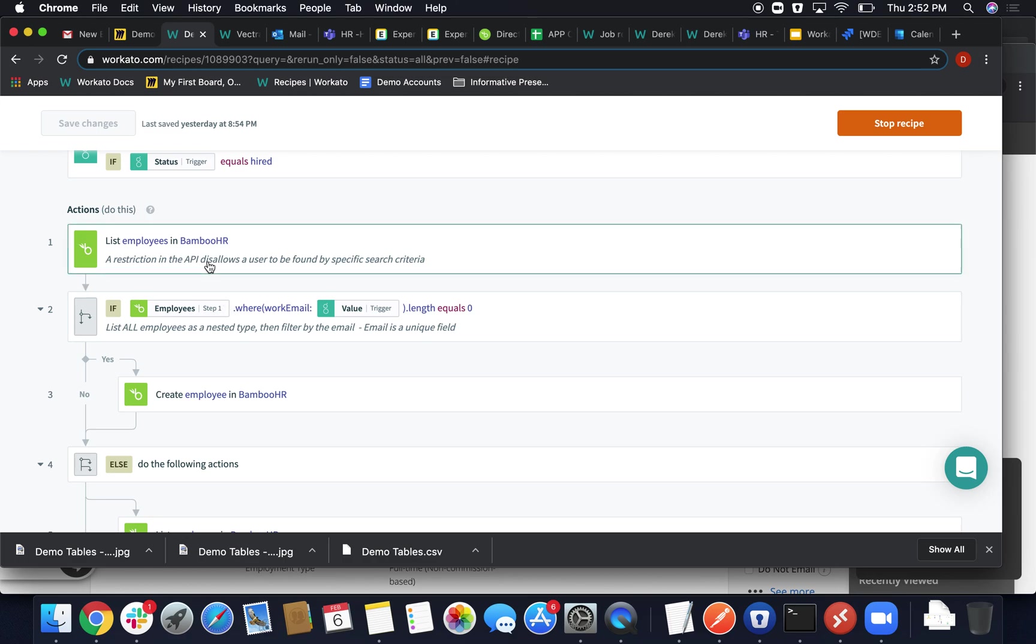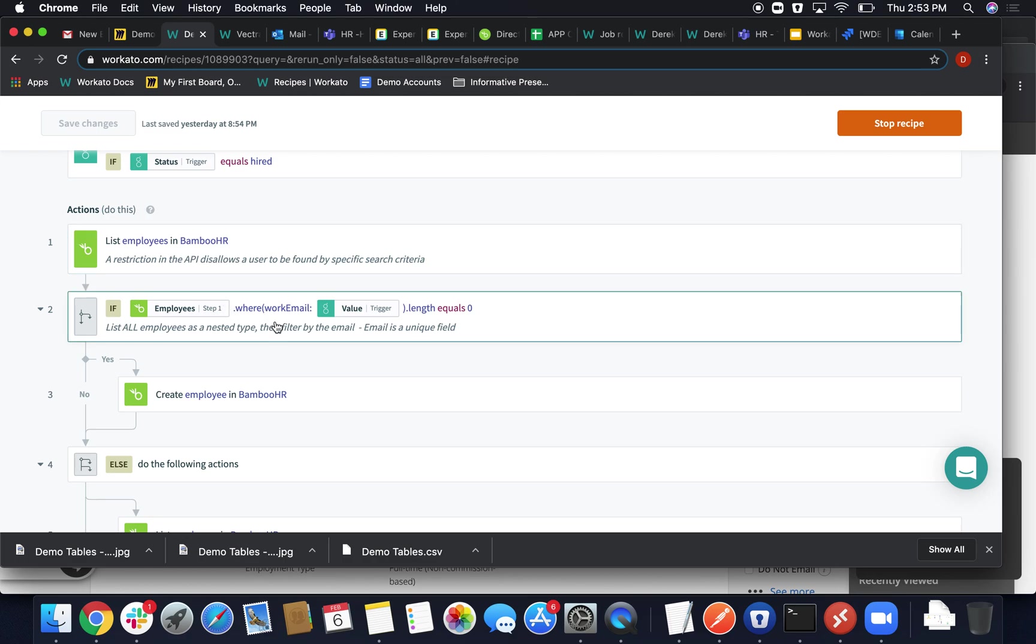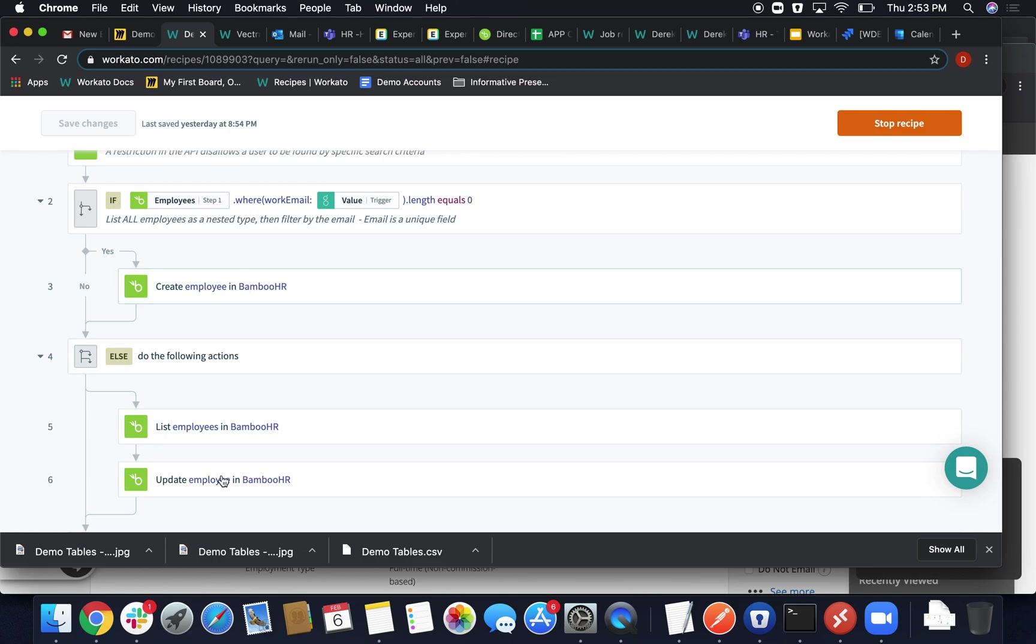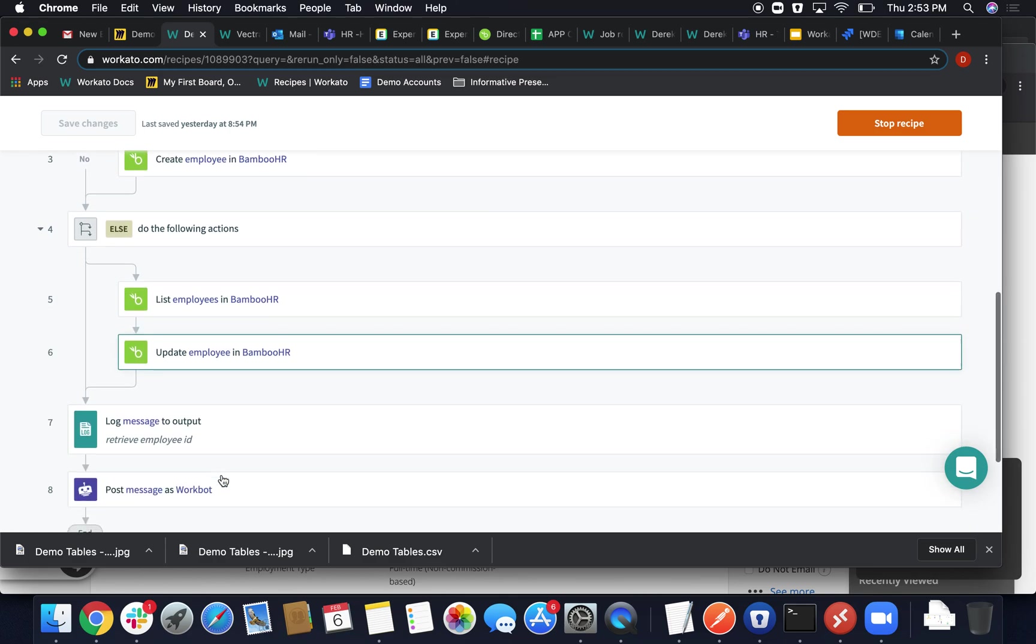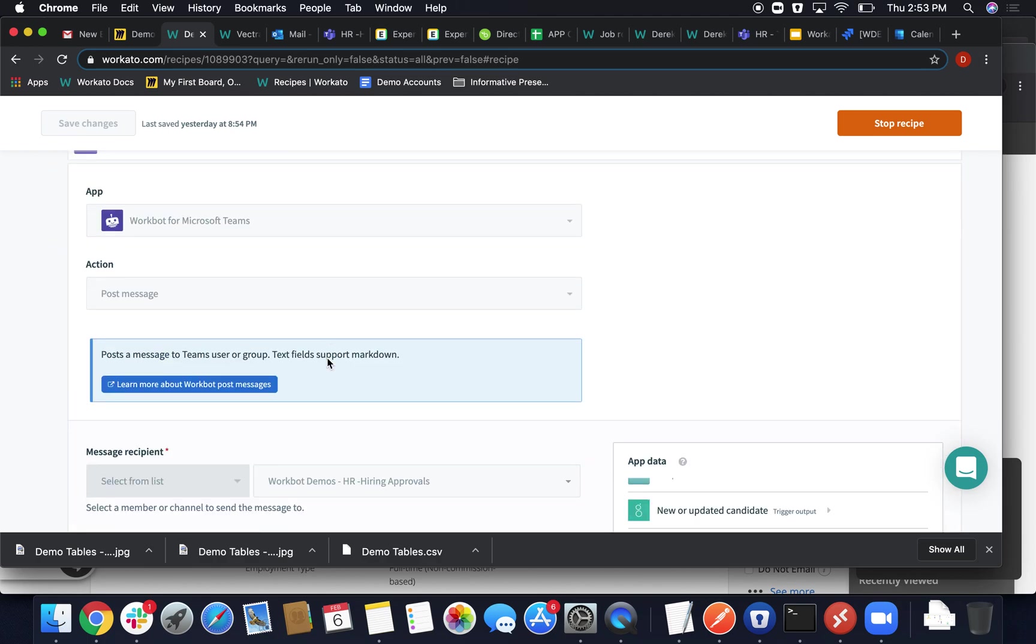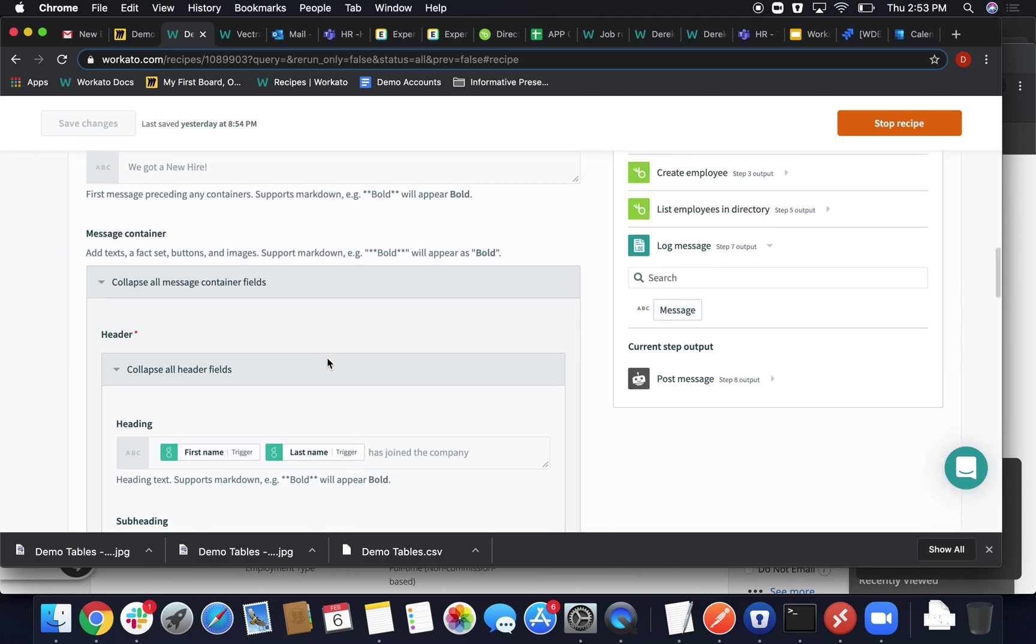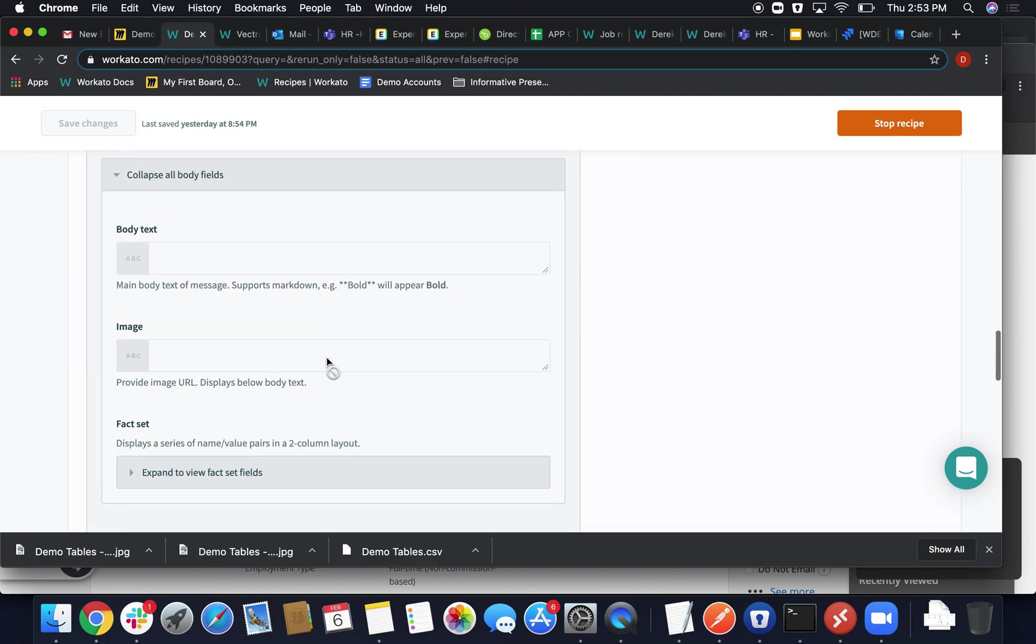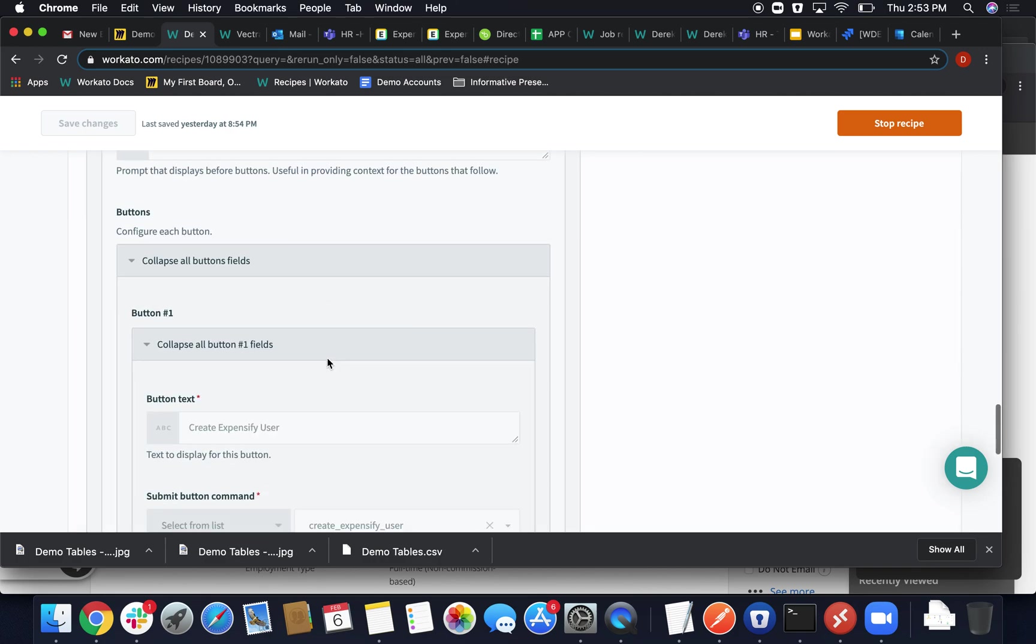Here, I've listed all the Bamboo employees, added some conditionals to make sure that I'm not duplicating any employees, create a new one if it doesn't exist or update a prior existing employee. And then I'm posting a message by calling another preset button.